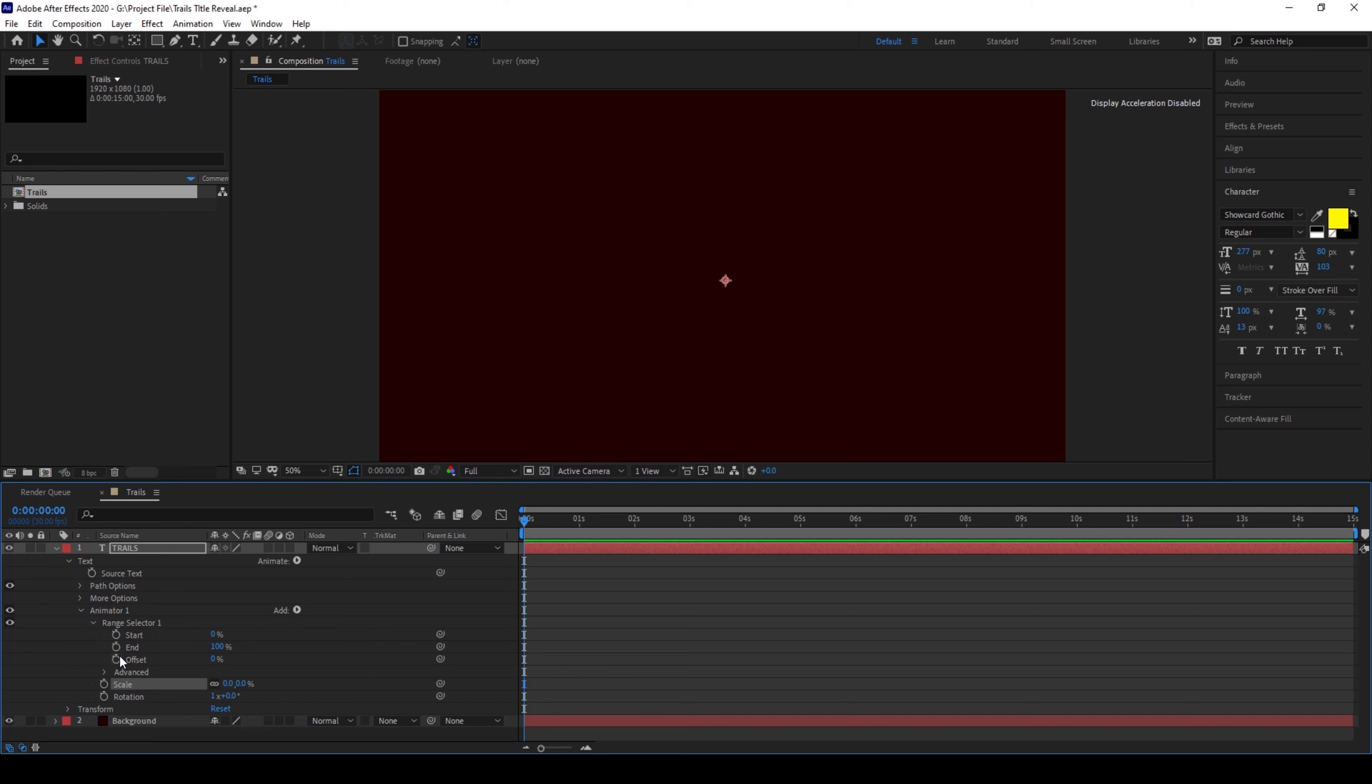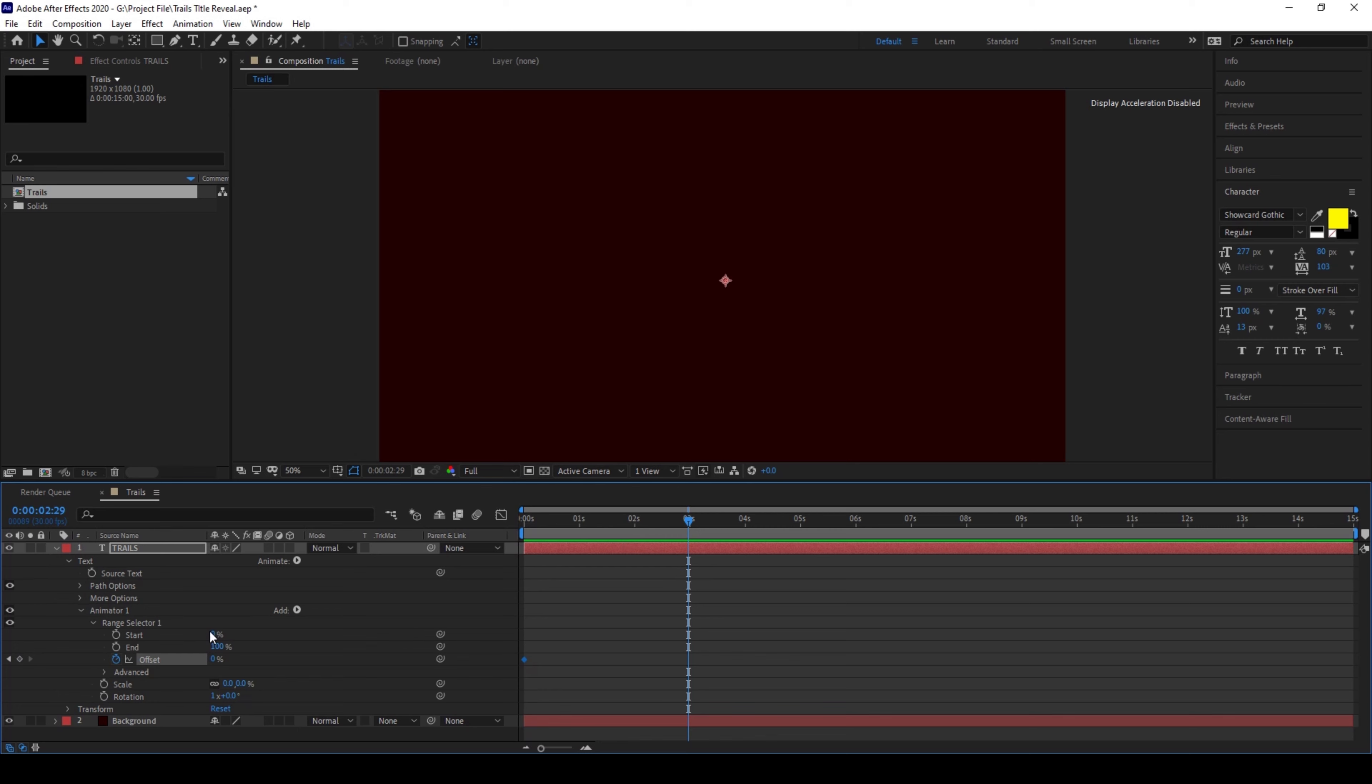I'll click on this timer button here for offset. Make sure you're at the first frame, set the value to 0, and I'll move around three seconds forward and increase the offset value to 100.